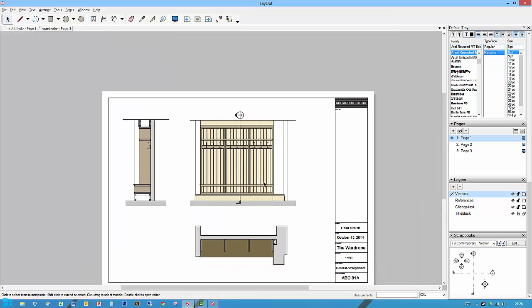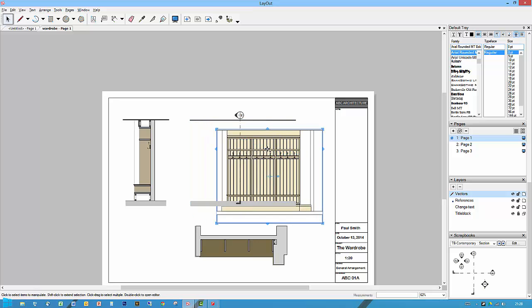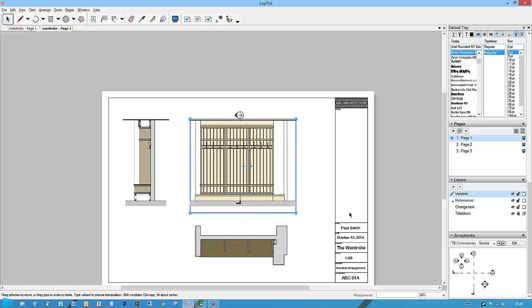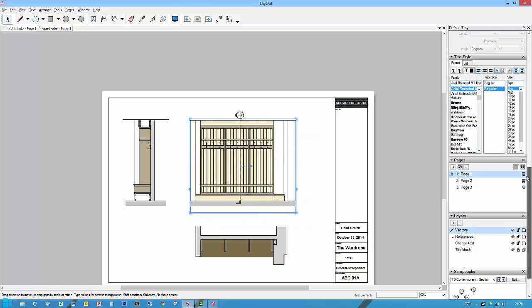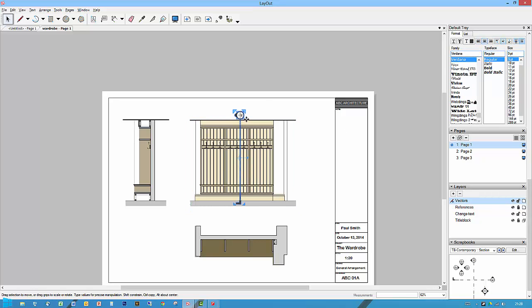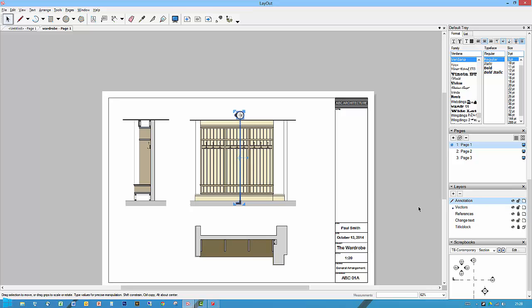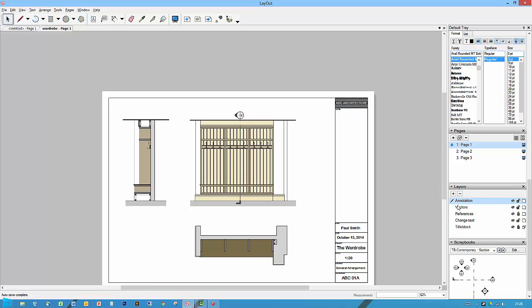I could also put another one. Let's lock that out, for safety sake, so references, click that, this thing, which is on vectors. If I now create another layer and call this, rename, annotation.